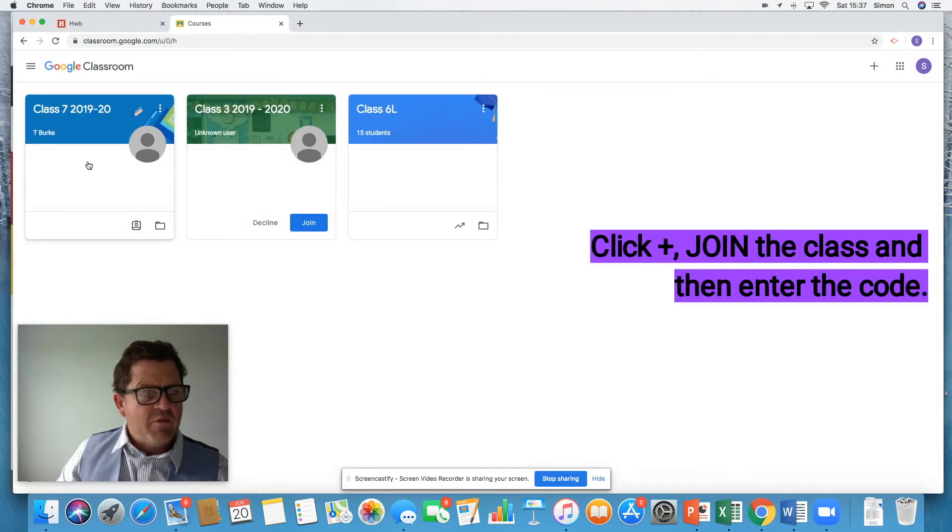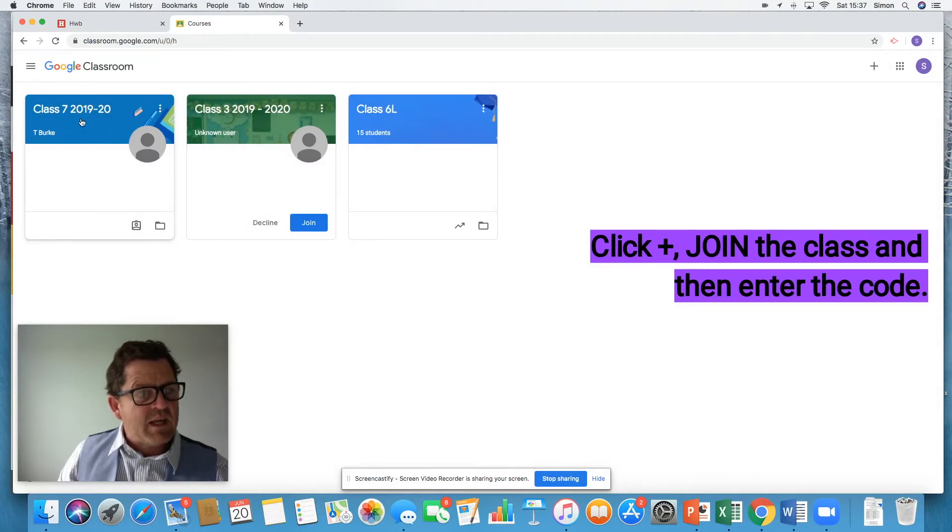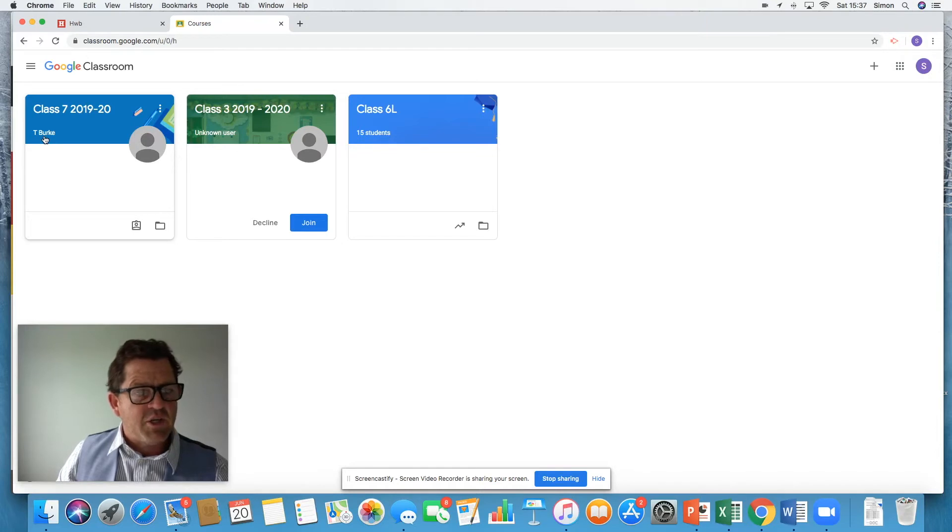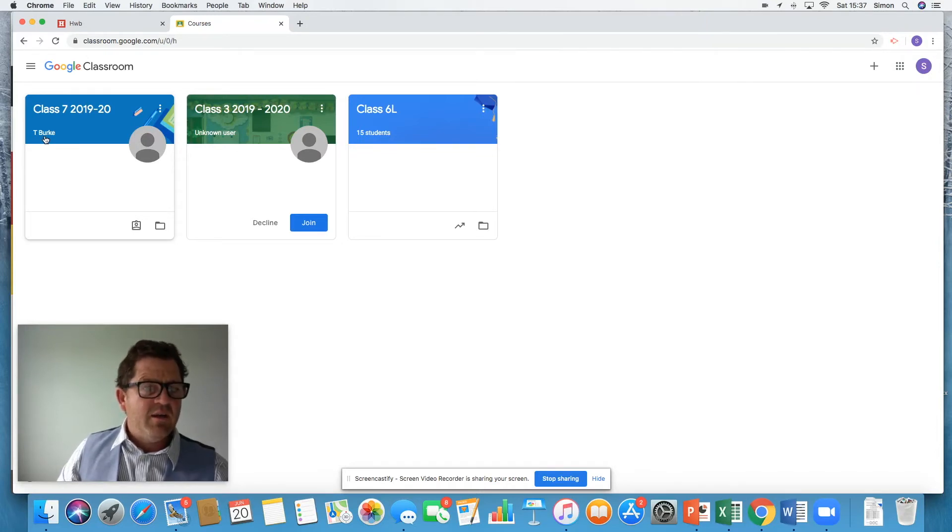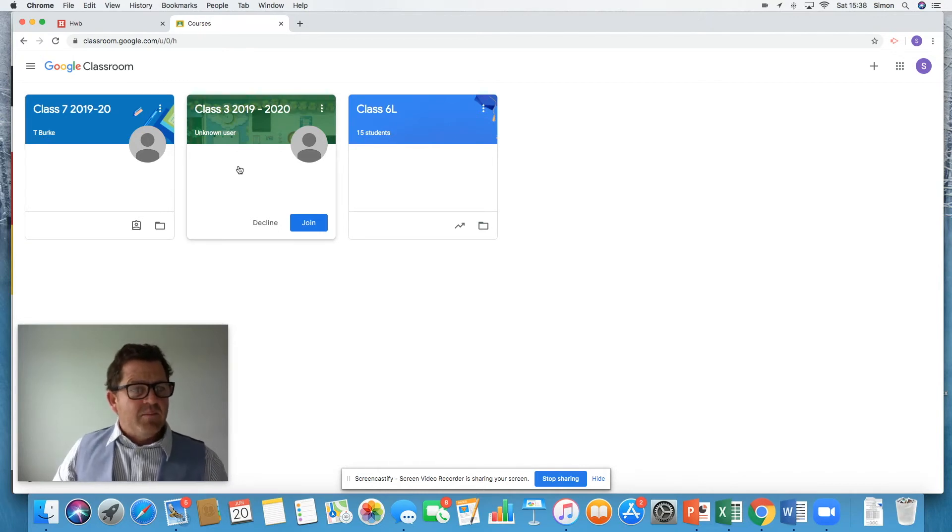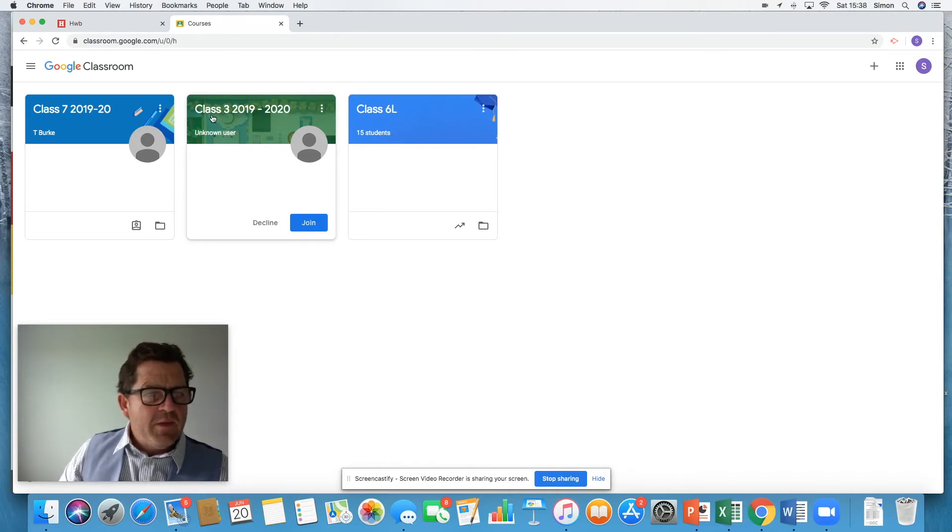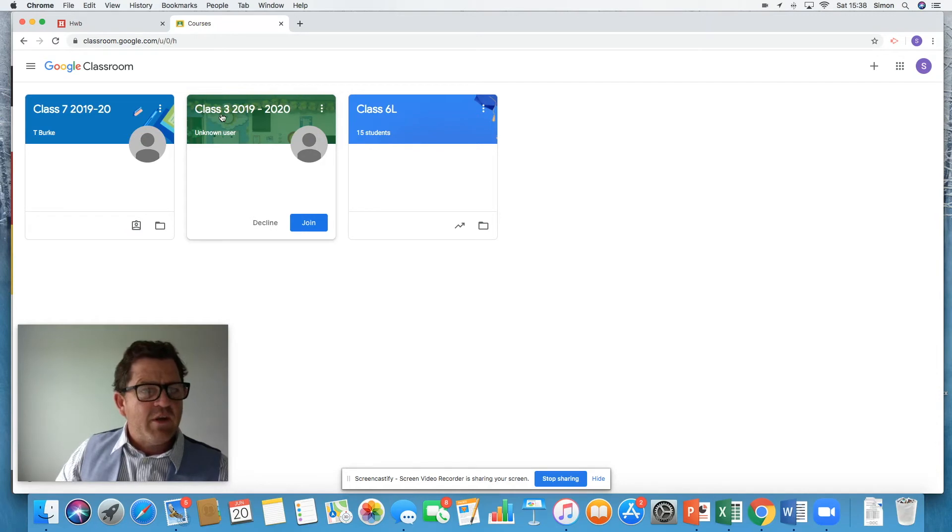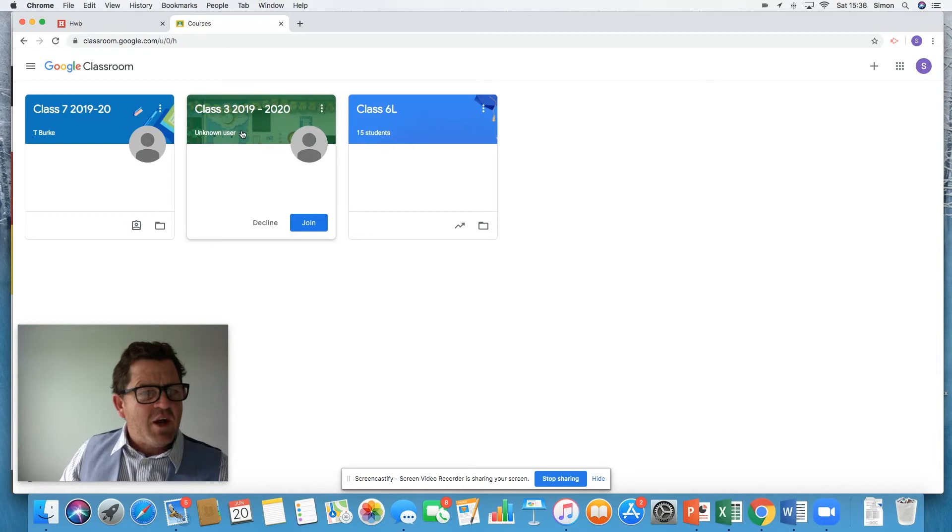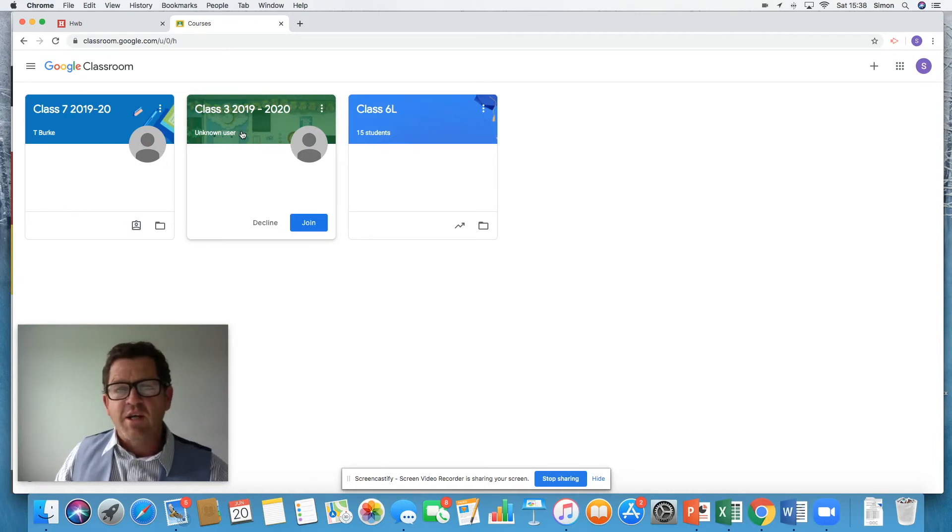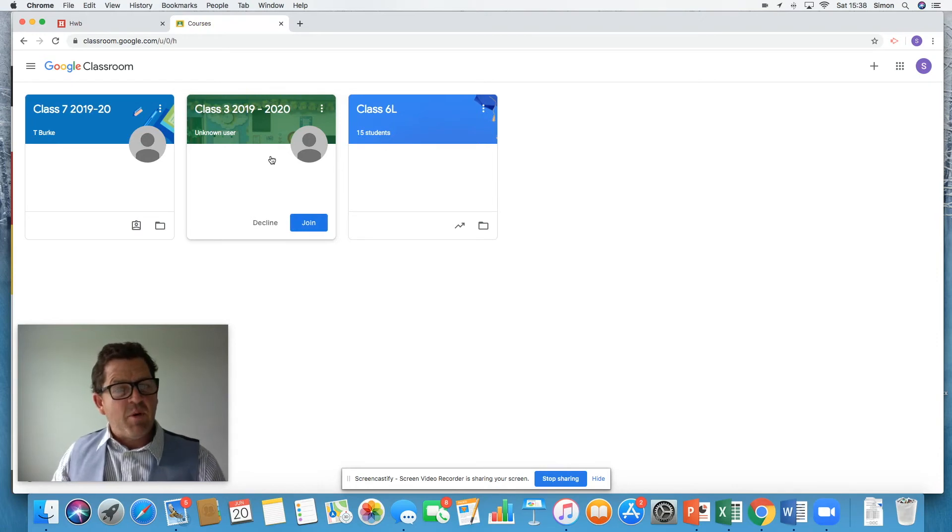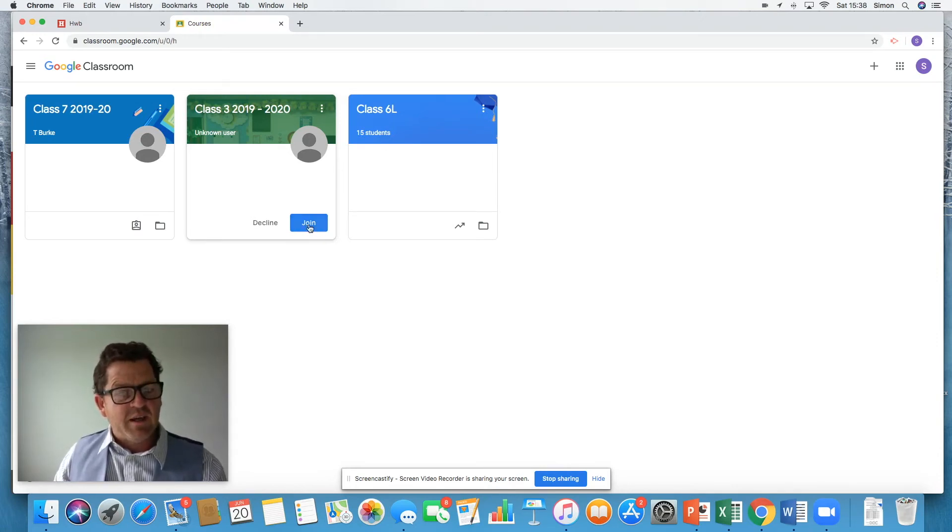And the result was I became a member of class seven here, year six in our school. And that's Miss Burke, the teacher. Alternatively, your teacher may well invite you by a link. Now this is class three in our school in Llanharia, Miss Le Breton. She very kindly invited me to join her class earlier as a student. And it's come up on my class, as you can see. I'm going to click join.